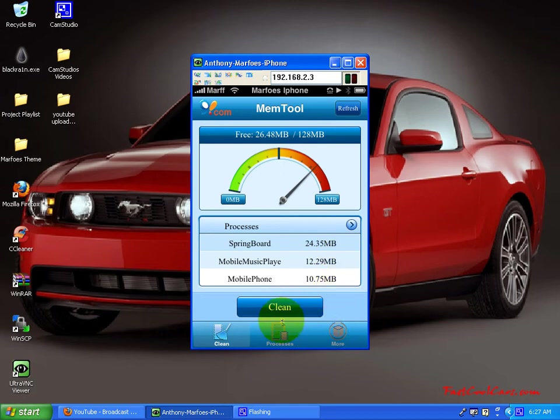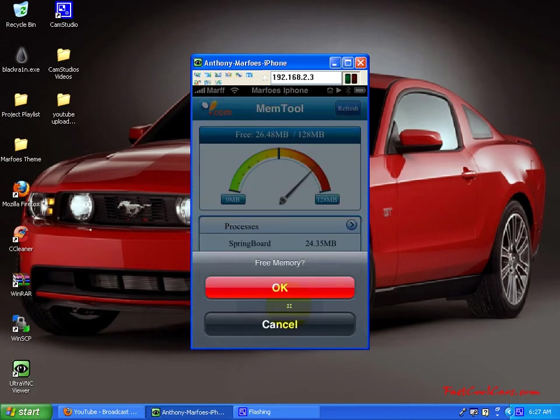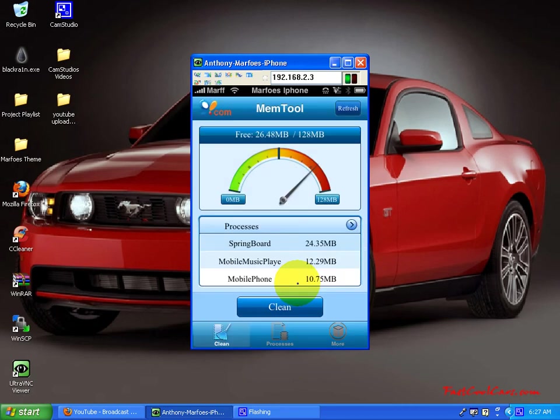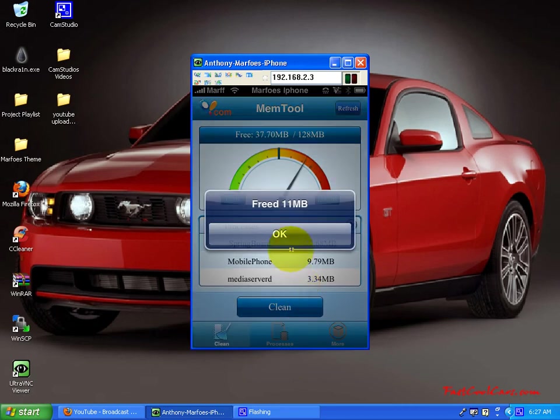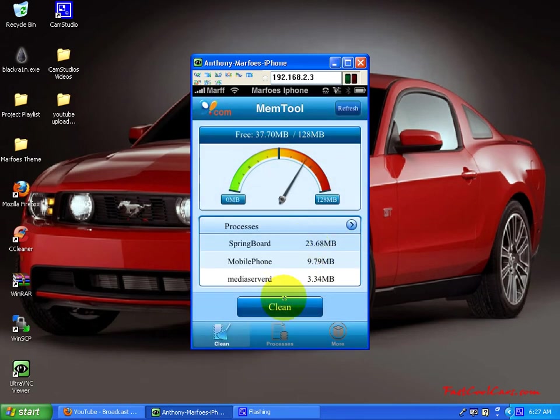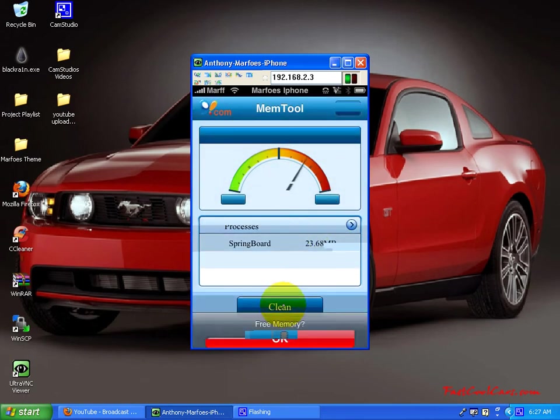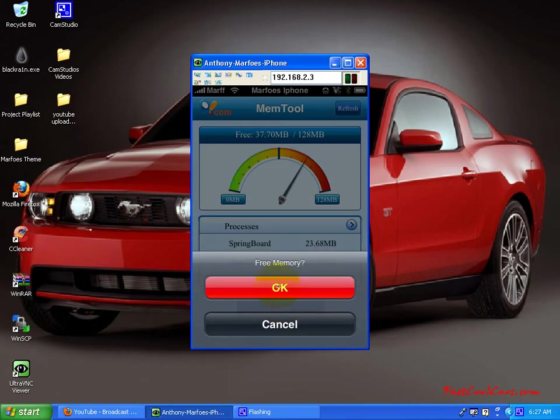You'll hit clean. So I'll go ahead and hit clean. It'll say free, you hit okay. And well, it'll free again, so that's good. I got, I freed up another 11 MB, so I'm going to hit it again right away. Hit okay.